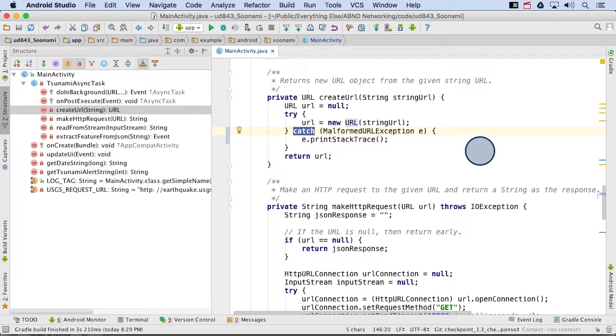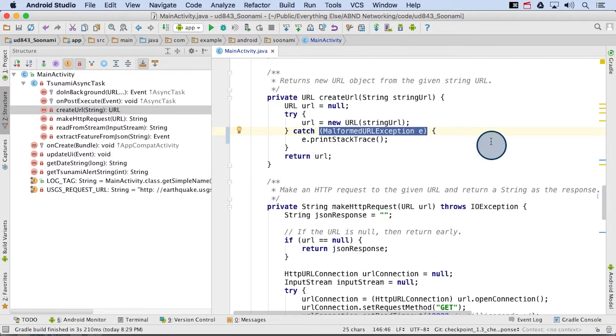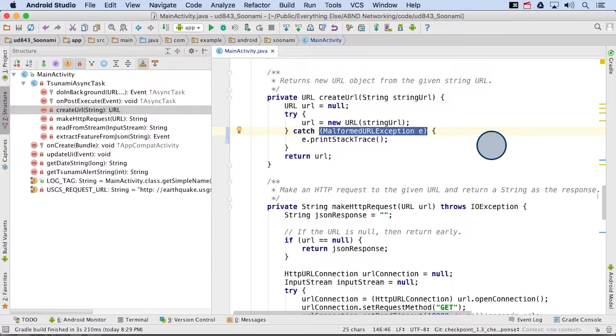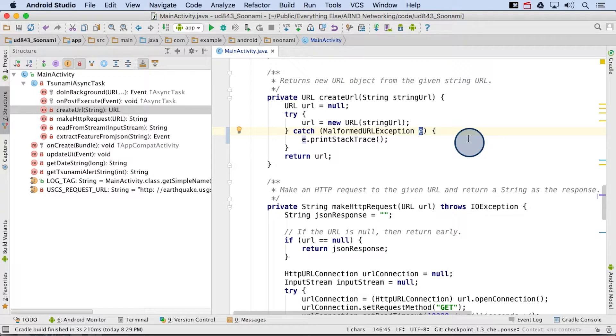Next, we have the keyword catch, followed by a set of parentheses containing the exact data type of the exception we're catching. In this case, malformed URL exception, and a variable name for the exception object, e.